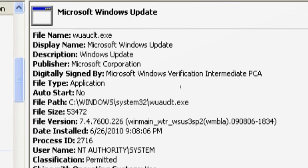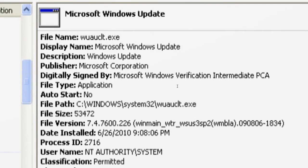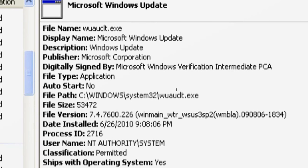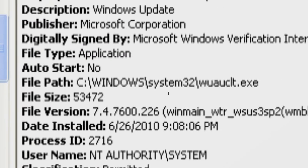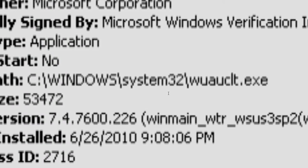The display name is Microsoft Windows Update, description is Windows Update, publisher is Microsoft Corporation, and the file path for the legitimate file is C:\Windows\System32\wuauclt.exe.